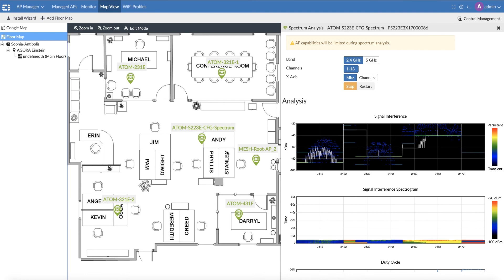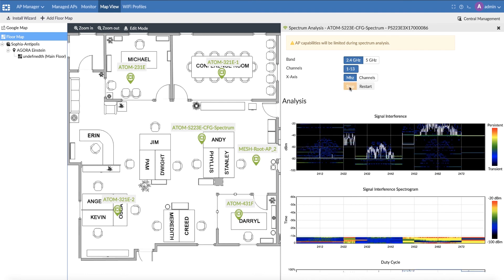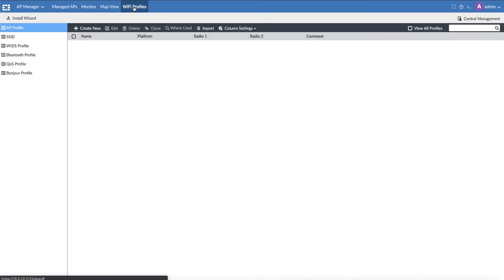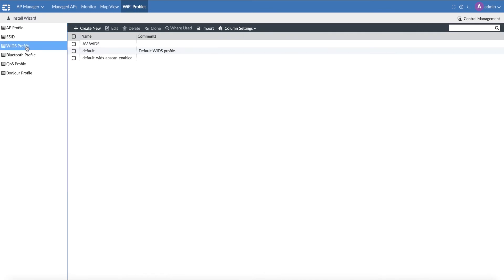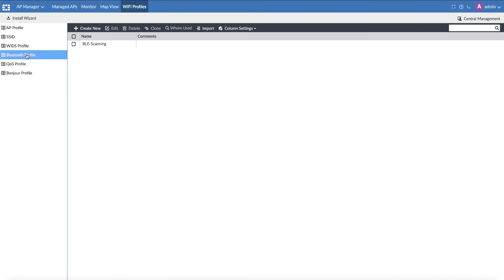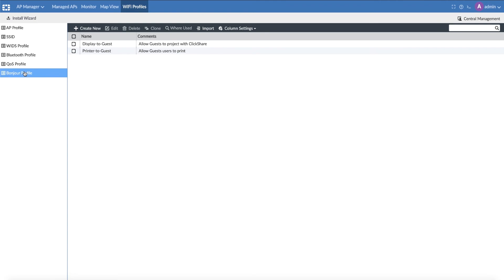FortiManager also allows you to create and manage all your wireless profiles and apply them in a few clicks to any of your managed APs — profiles such as AP profile, SSID, Wireless IDS profile, Bluetooth profile, QoS, and Bonjour profile.